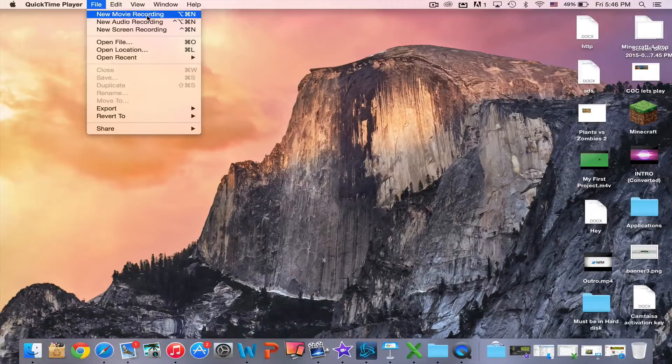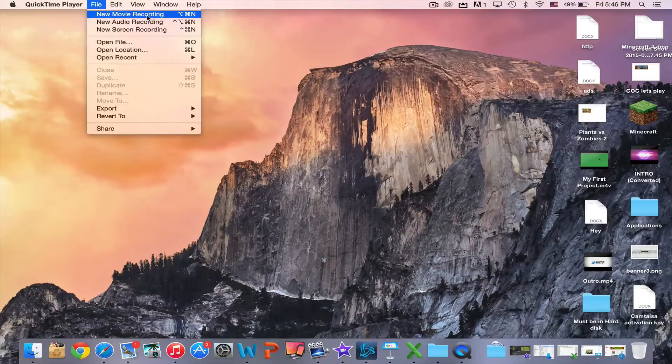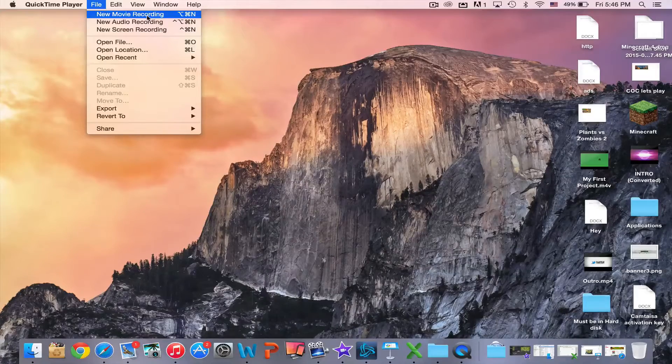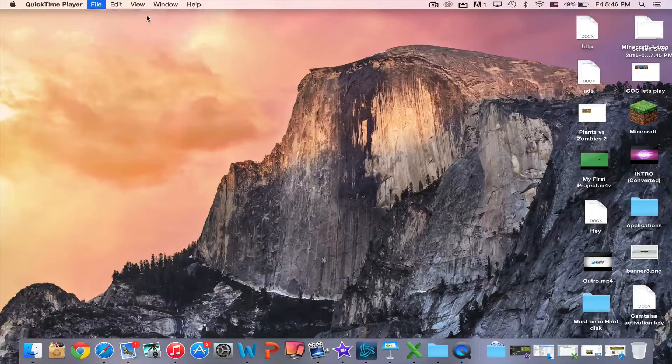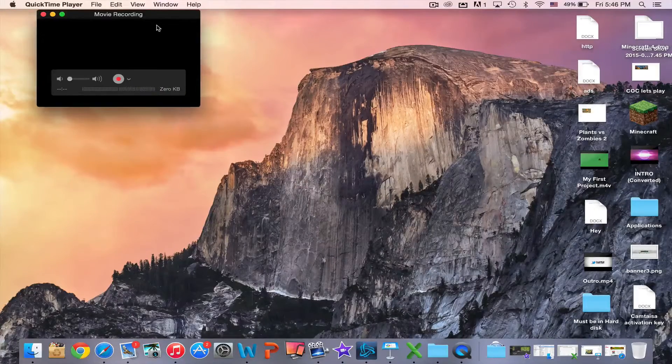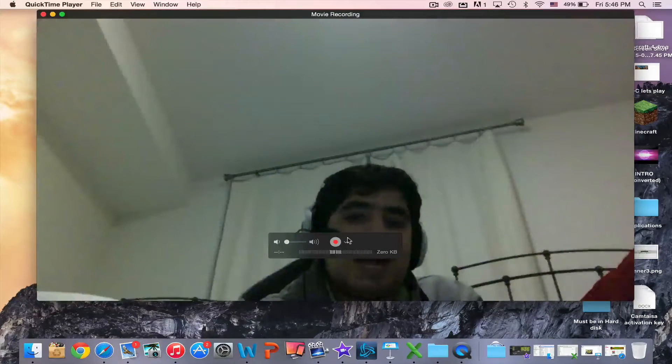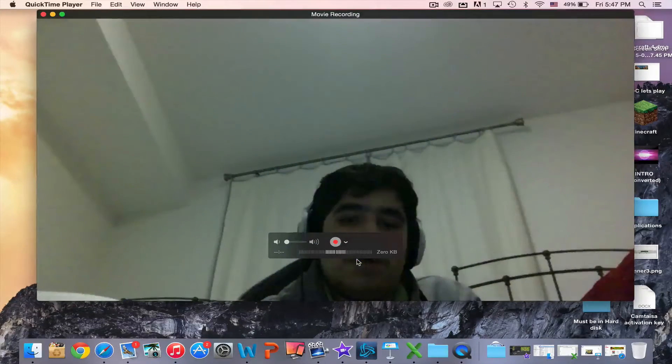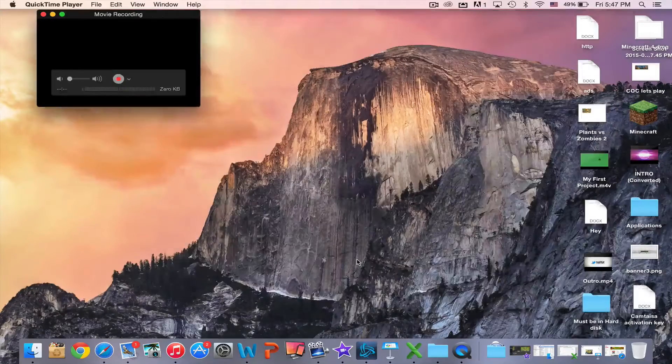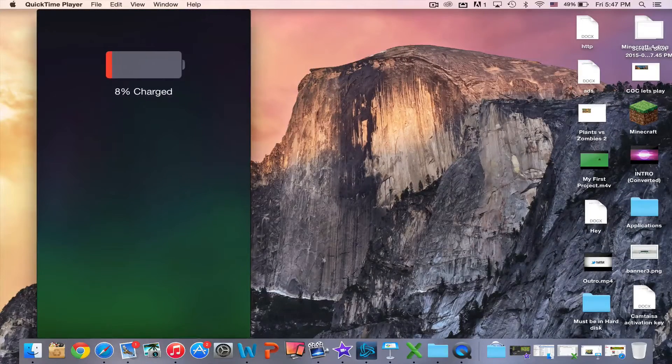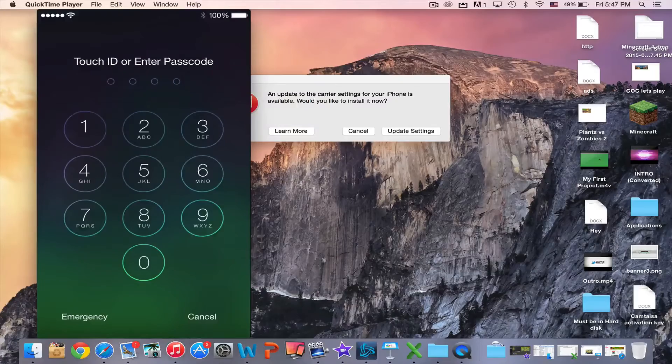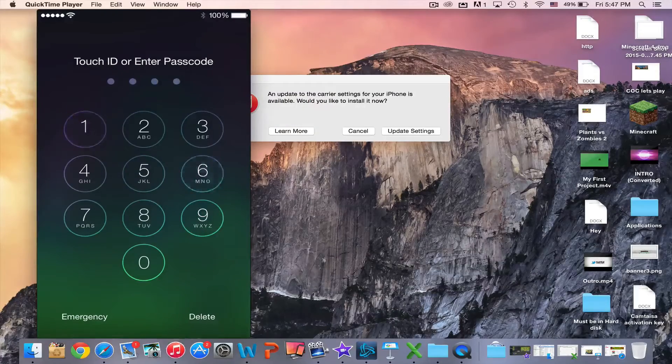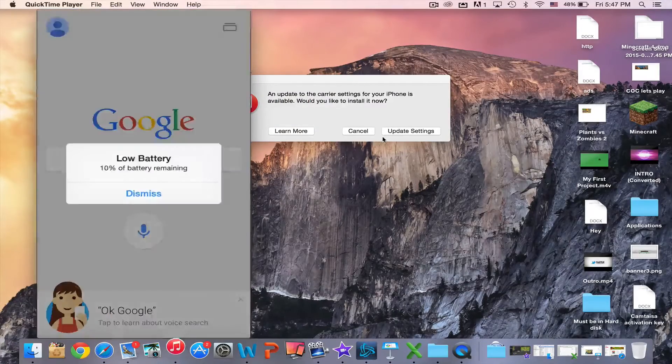Then click new movie. Your face will appear after this and you have to choose your phone. I'll choose my phone, which is Abdullah's phone. In this case, your phone will just appear on screen after you select it.